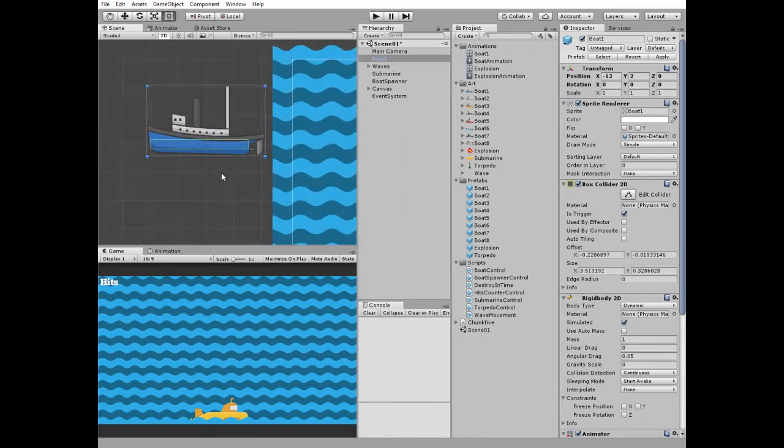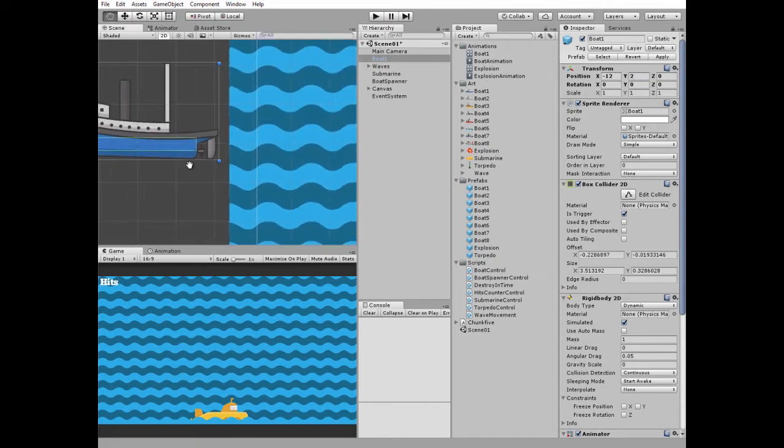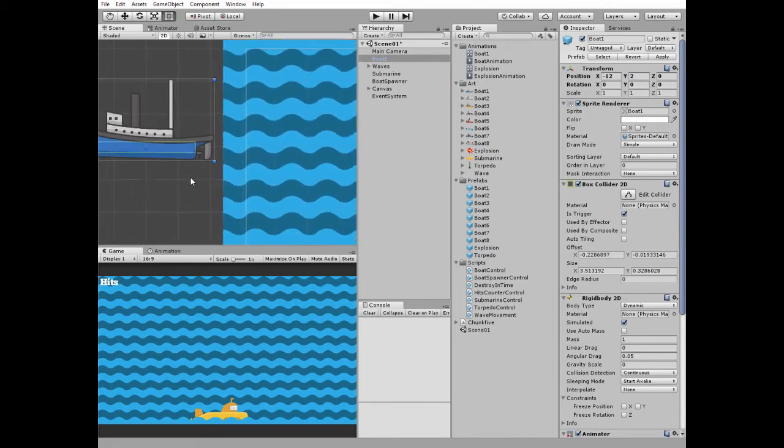So boat is spawned here and will go to the right along the waves. This ship should go behind this wave to create some floating effect.